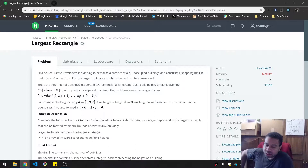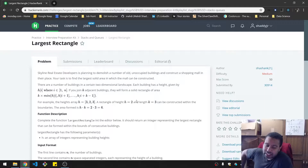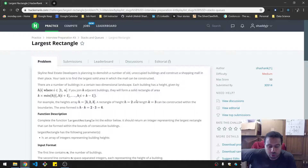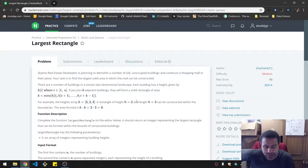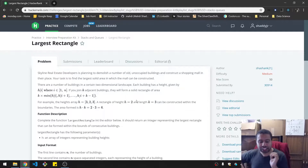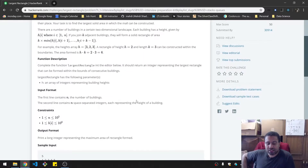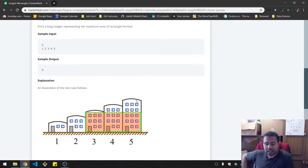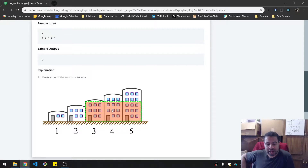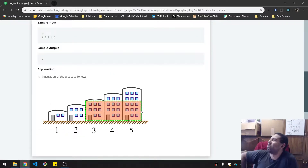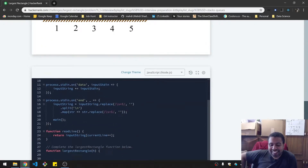There are a number of buildings in a certain two-dimensional landscape. Each building has a height given by h index i. So if you join k adjacent buildings, they will form a solid rectangle area. This is actually something I have already kind of tackled a little bit here. I have to remember how I did it before, or maybe it's just very intuitive.